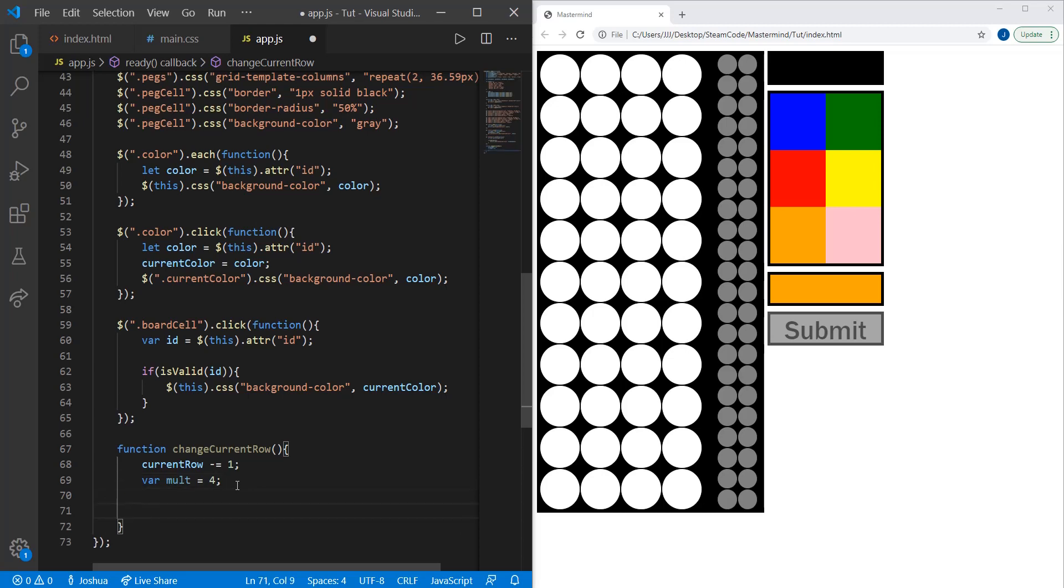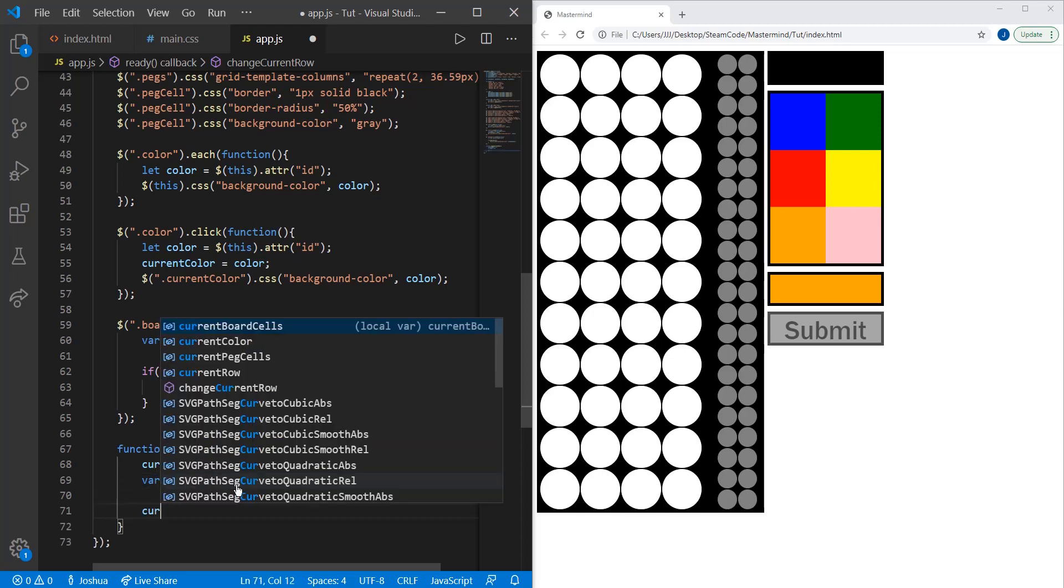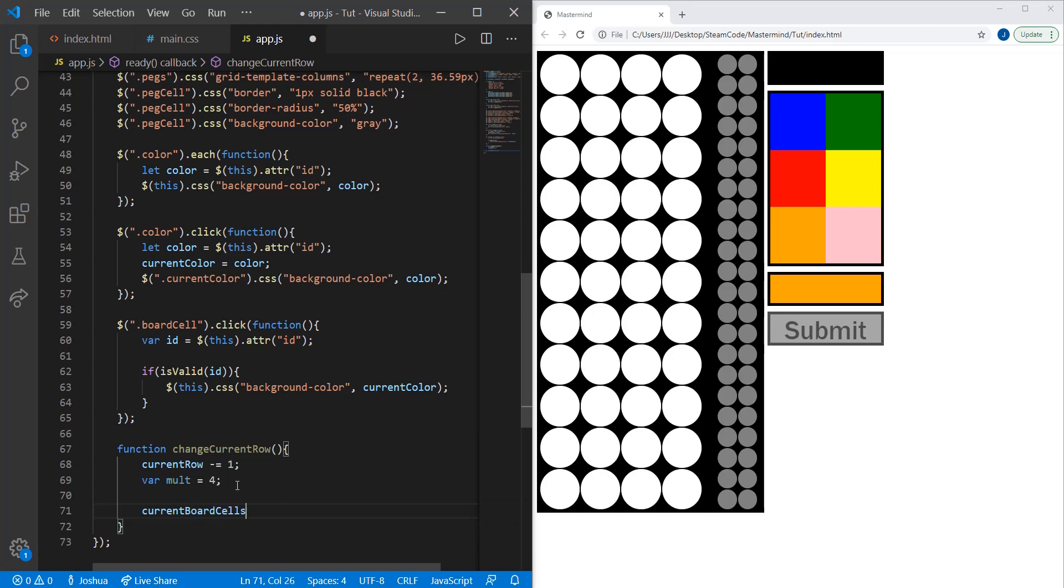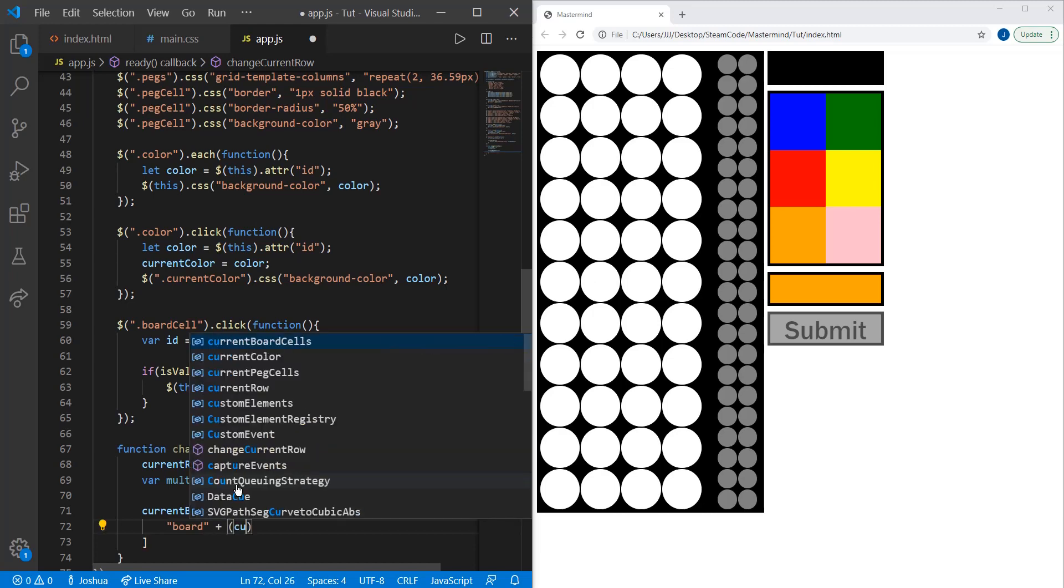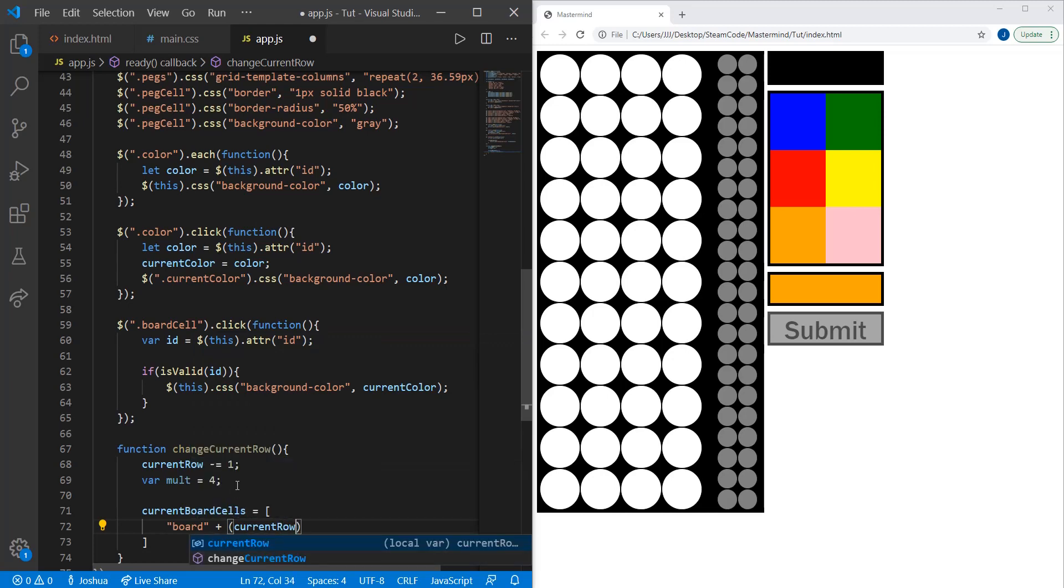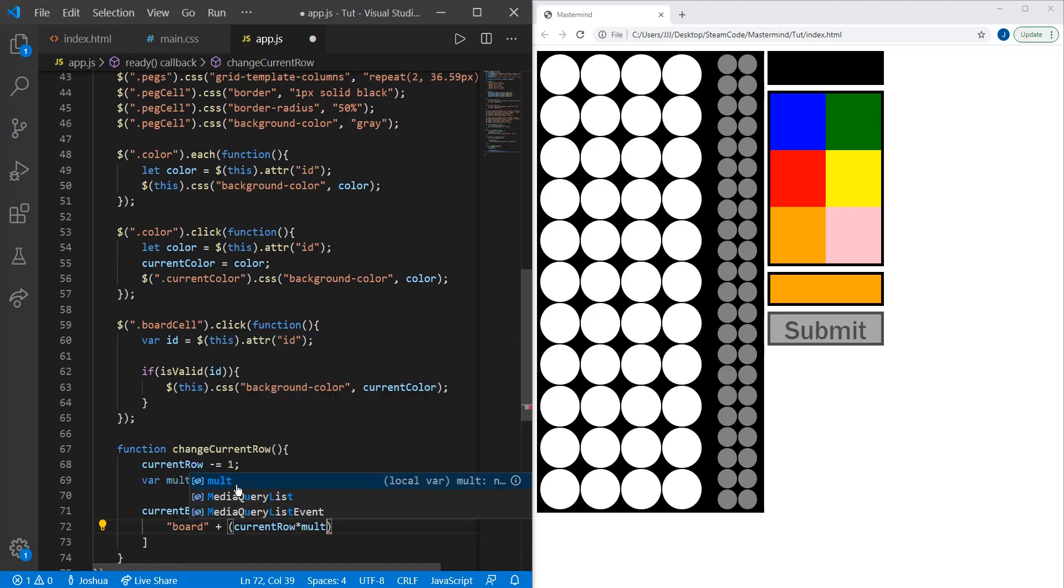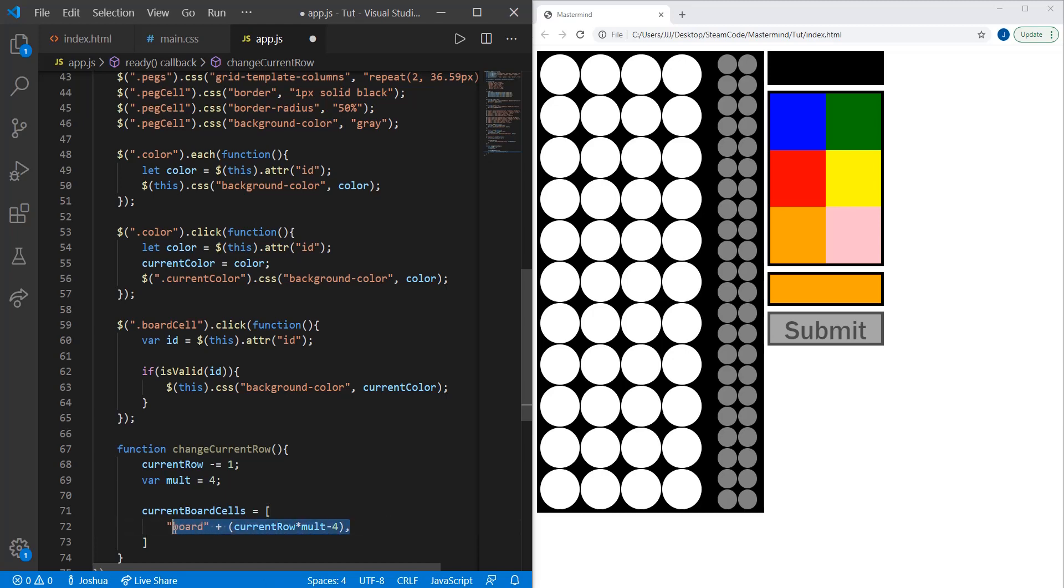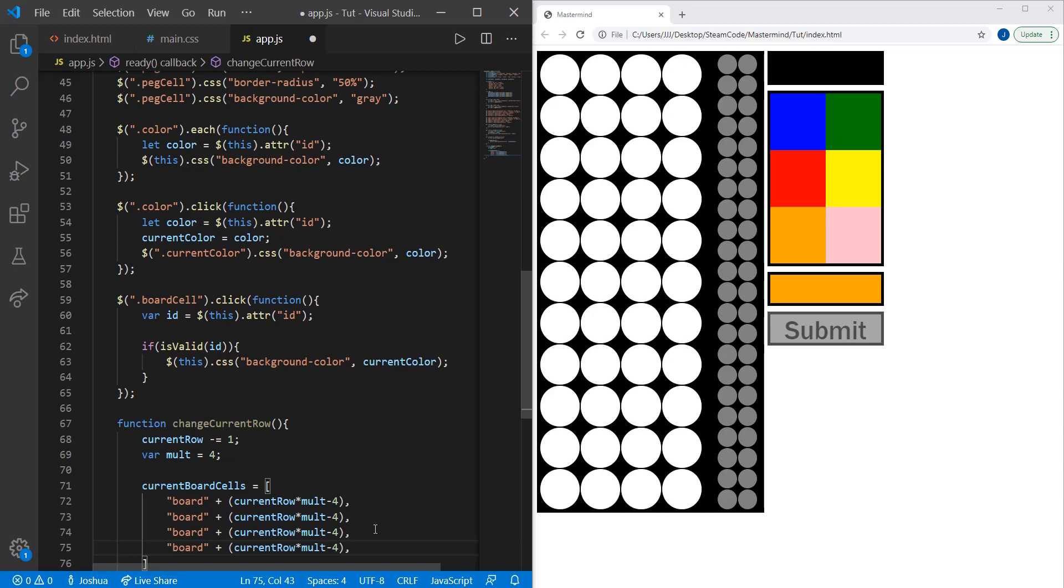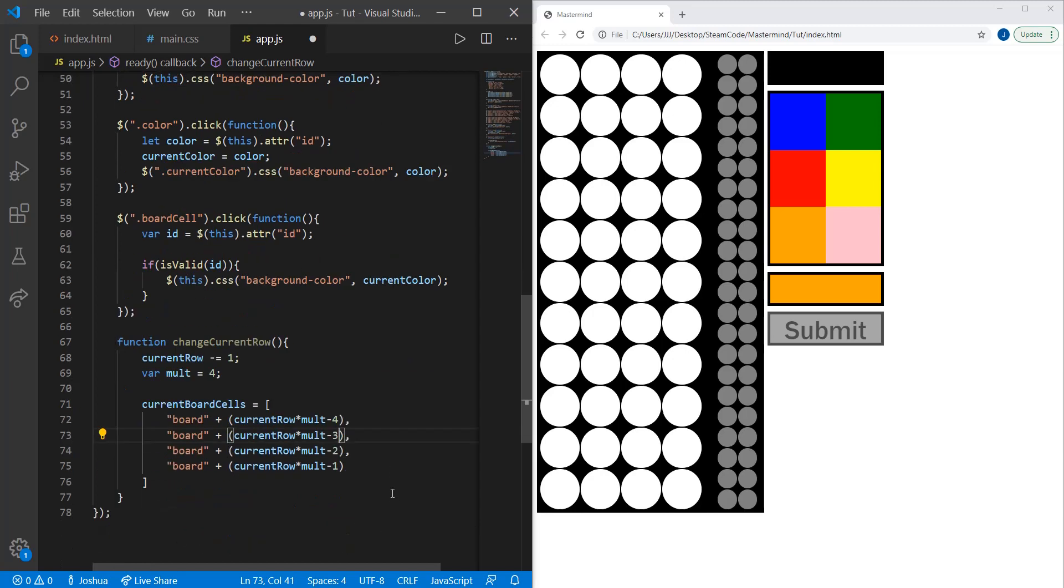Then we're creating current board cells, and that will equal board plus current row times molt minus four. I'll explain what this code means, but let's finish this variable. We can copy that, paste this down here three more times, change that to one, two, and three.